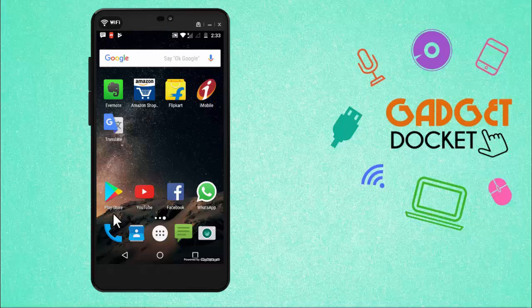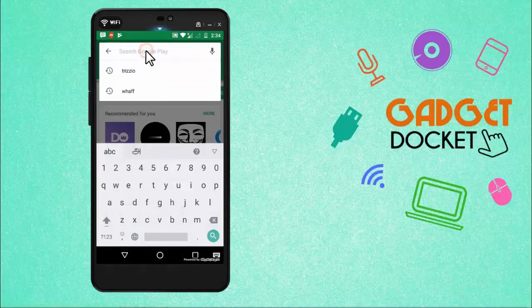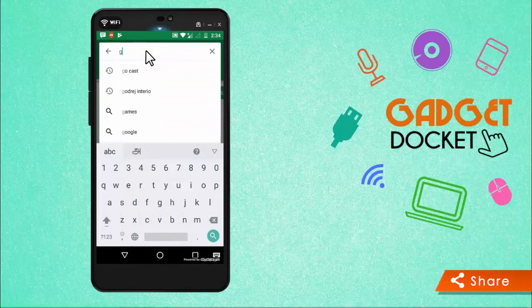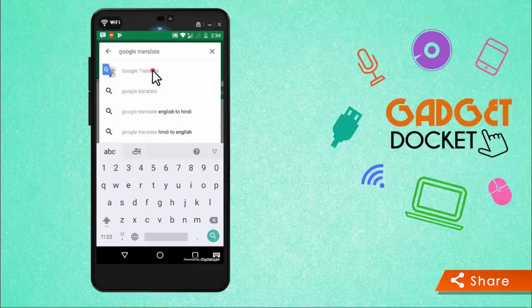First of all, let's get into Google Play Store and search for the app Google Translate. This is the app, click and open it and here you will find an option called Install.